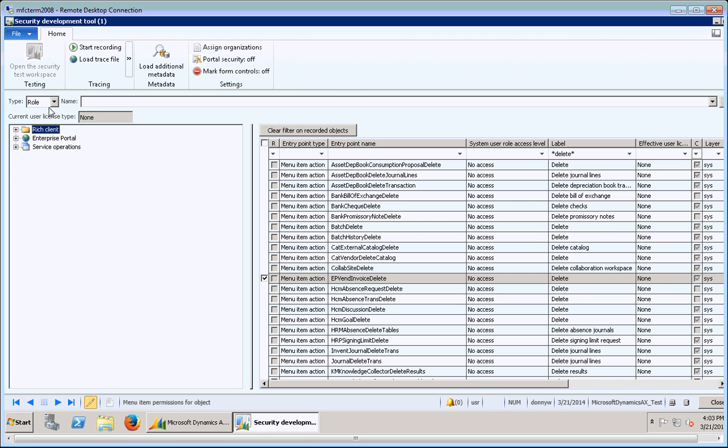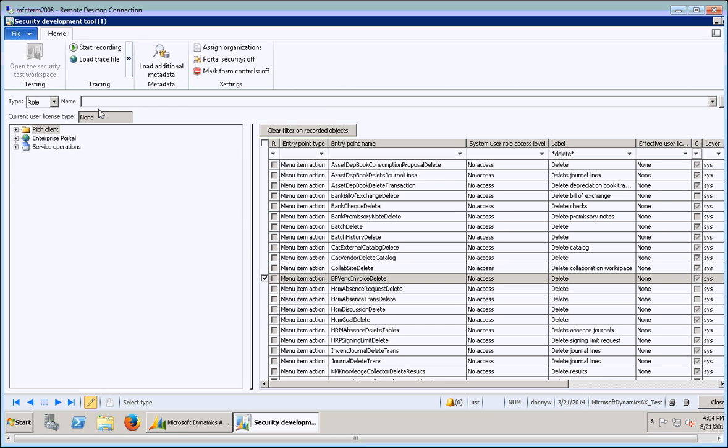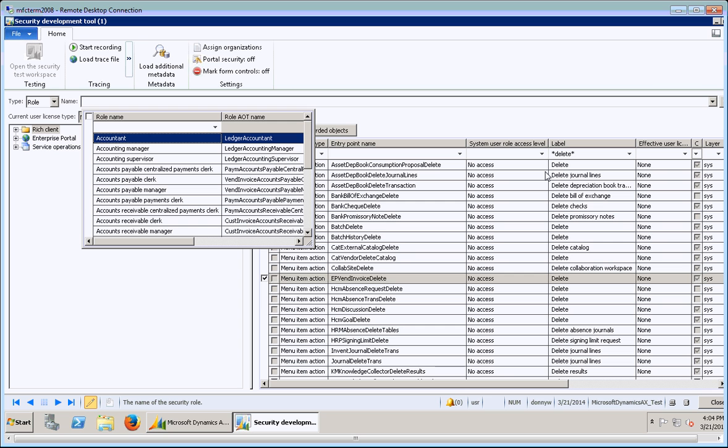As you can see up here, you have a couple different options to work with in the type section. There's role, duty, and privilege. I primarily work with roles. I haven't tampered with duties and privileges too much from this tool, just really haven't had the need yet. So right here in name, this is actually a drop-down box.